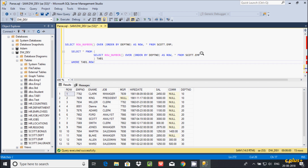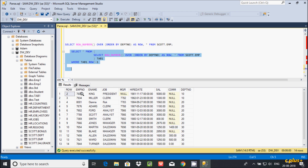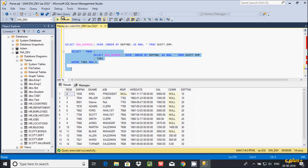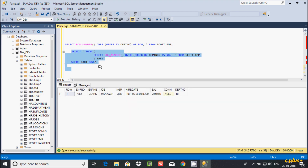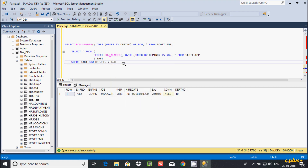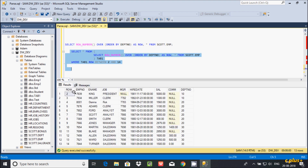If you don't want the first record, you can use not equal to 1. This query will give you all records except the first row. If you want only the first record, you can give equals 1. My intention is to show only the middle records from the table, so here we need to use the BETWEEN operator — BETWEEN 2 AND 14 — so it displays middle records except first and last.